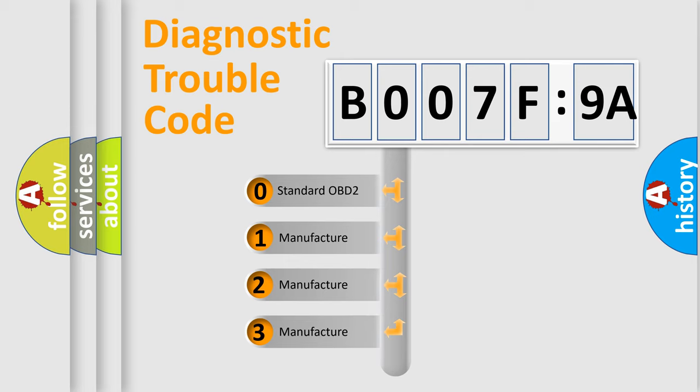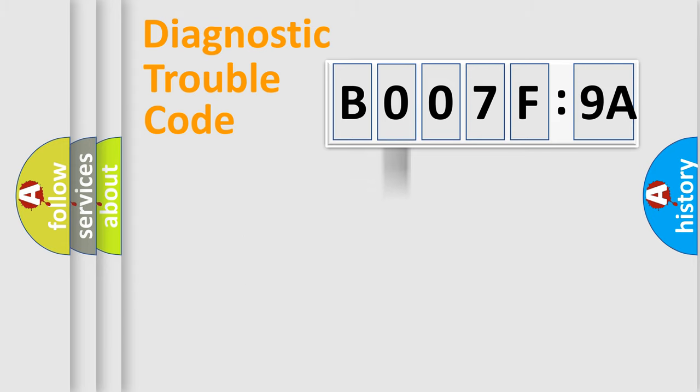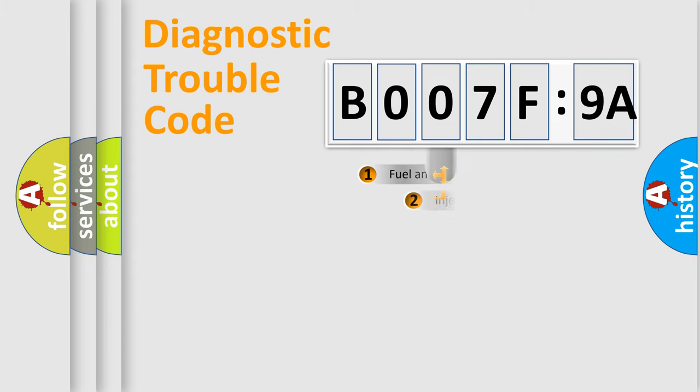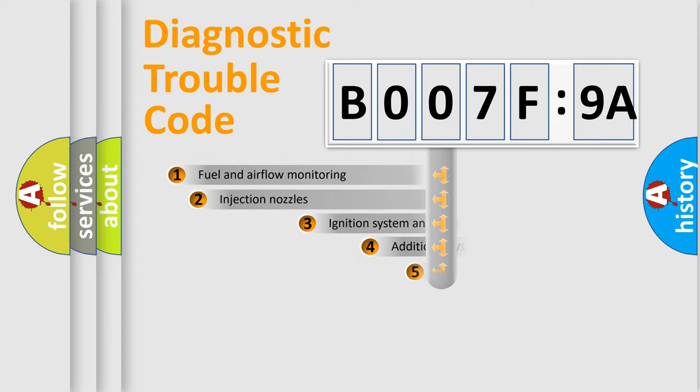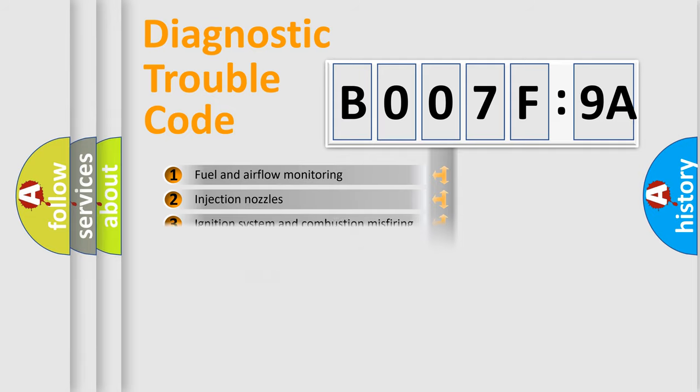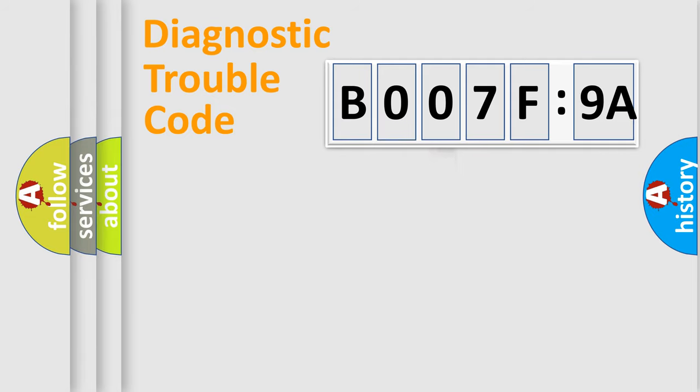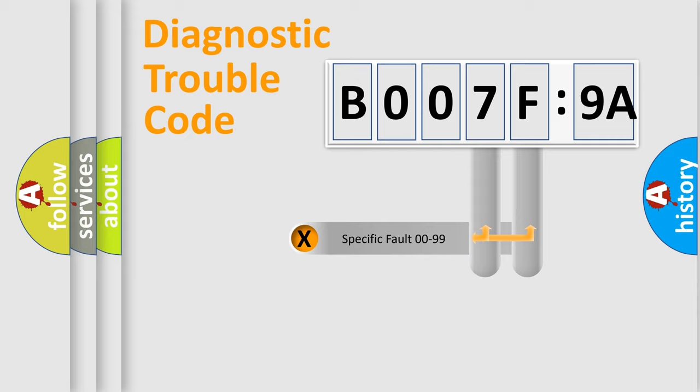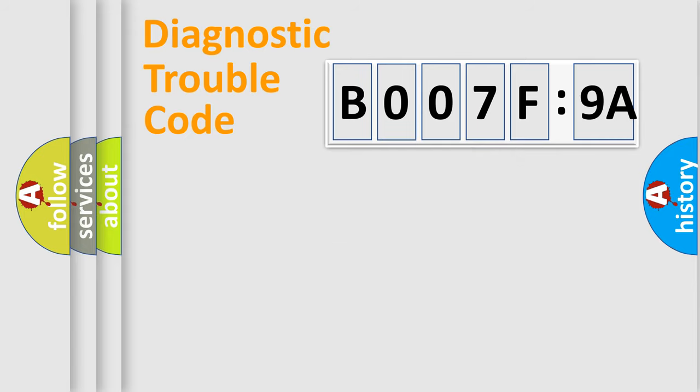If the second character is expressed as zero, it is a standardized error. In the case of numbers 1, 2, or 3, it is a manufacturer-specific error. The third character specifies a subset of errors. The distribution shown is valid only for the standardized DTC code. Only the last two characters define the specific fault of the group.